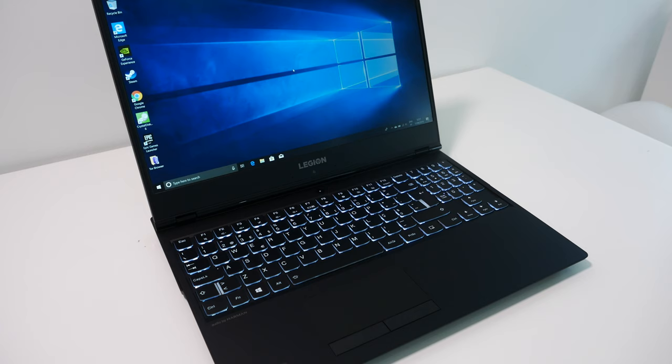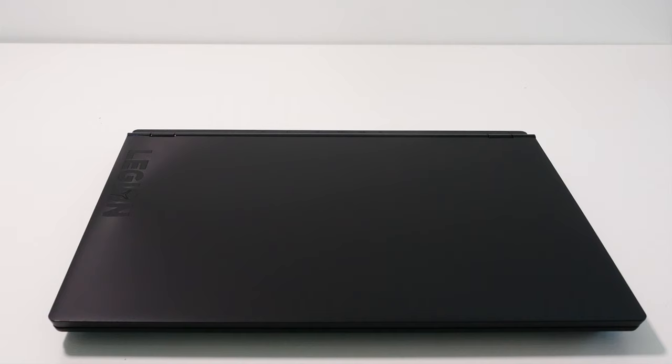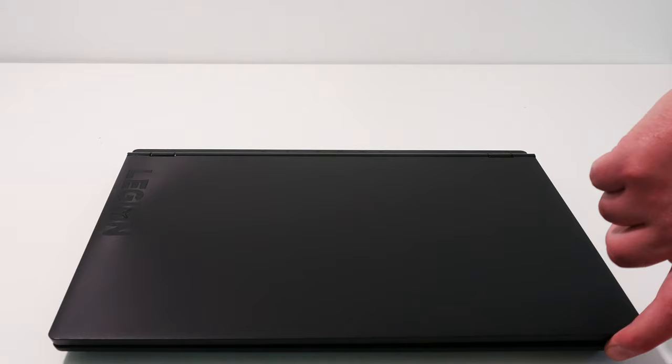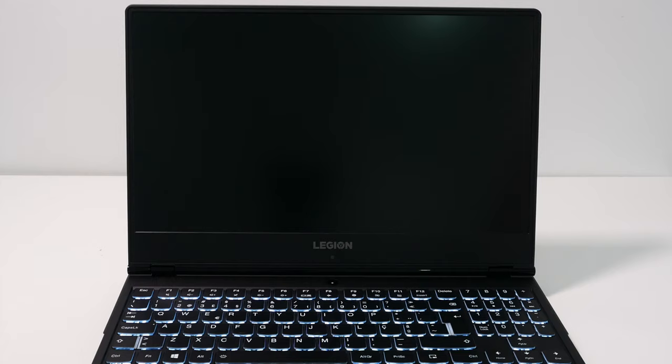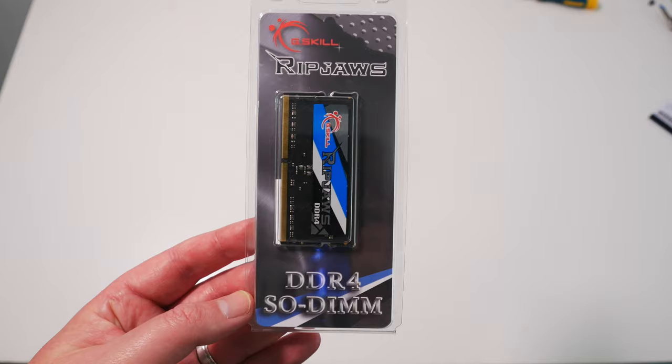Although you can buy these machines pre-configured with 16GB of RAM, it's cheaper just to buy the 8GB version and then upgrade the RAM yourself. Lenovo charges almost 80 euros to upgrade from 8 to 16GB of RAM at the time of purchase, while I bought a second memory module online for under 35 euros.